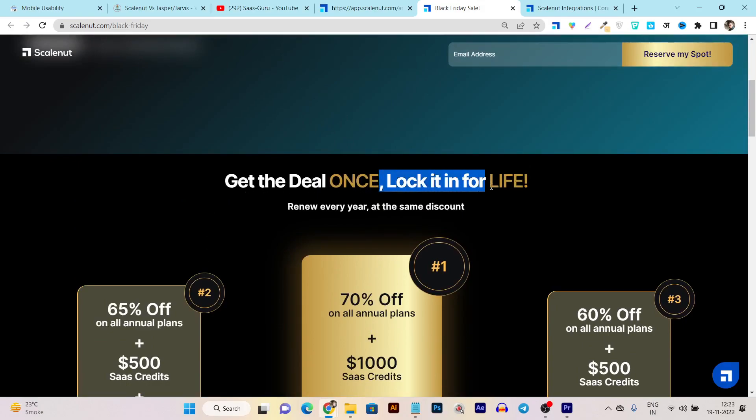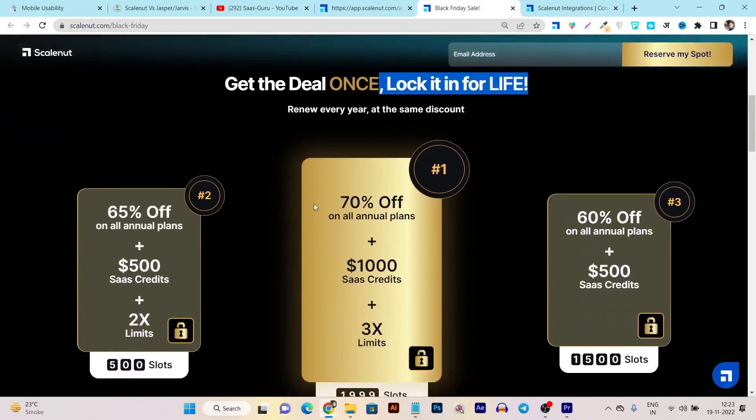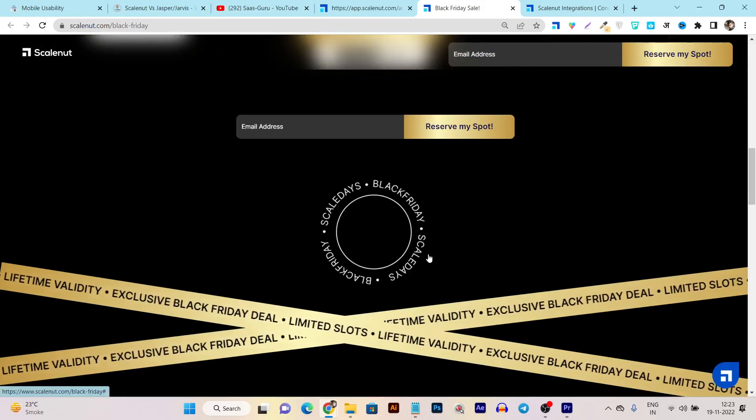You can see they're offering $1,000 sales credit and 3x limits. This deal is just for once and locked for life - meaning once you get this 70% discount on annual plans, this plan is going to remain forever in your life until you're paying the yearly plans.